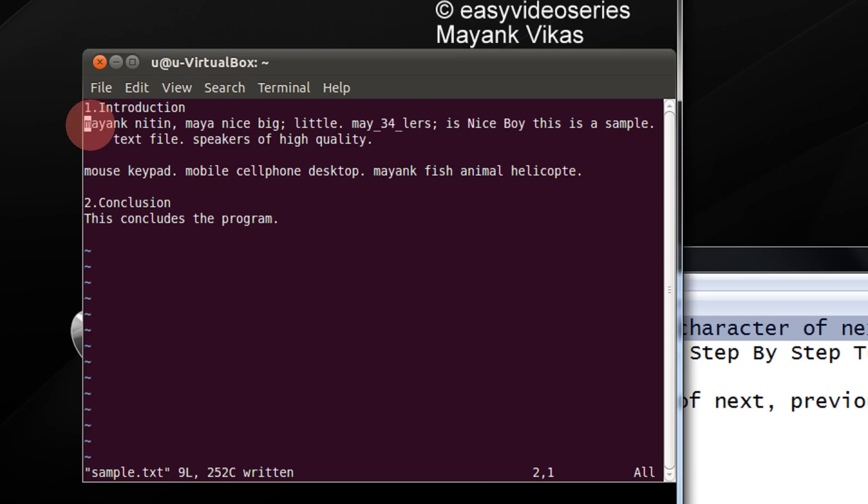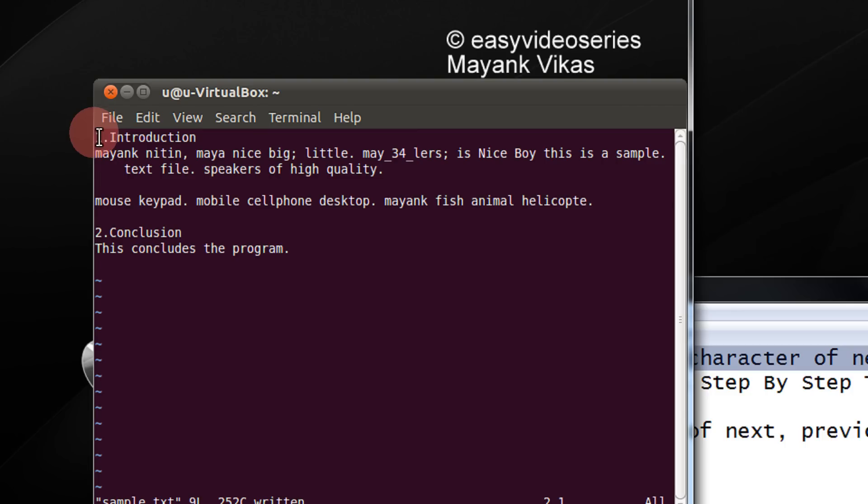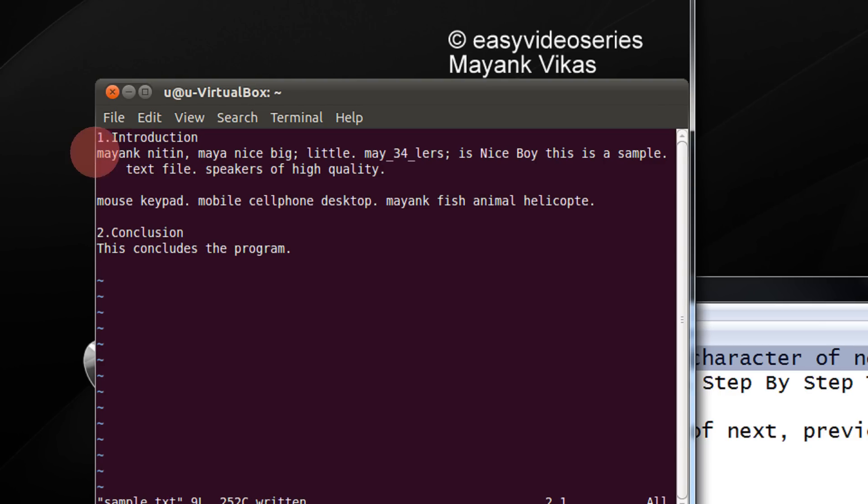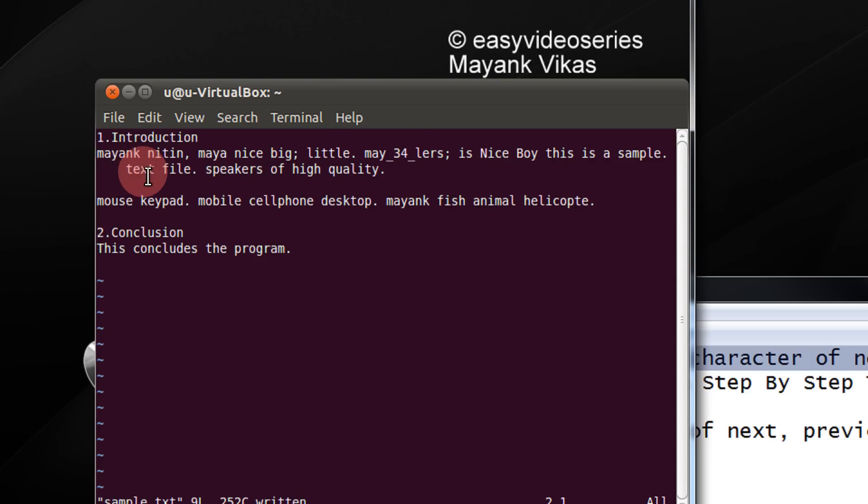So, when I press plus, if you see, now I am moving to the next line, the first non-blank character. This would be very clearly explained in the next line. Now for example, in the next line, I have the blanks here. So, when I press plus, I will be moved to the t part. Let's see.